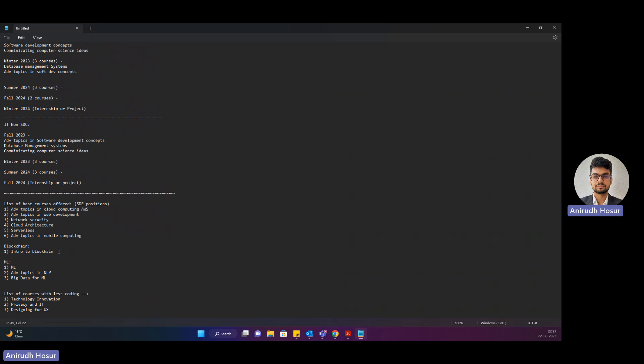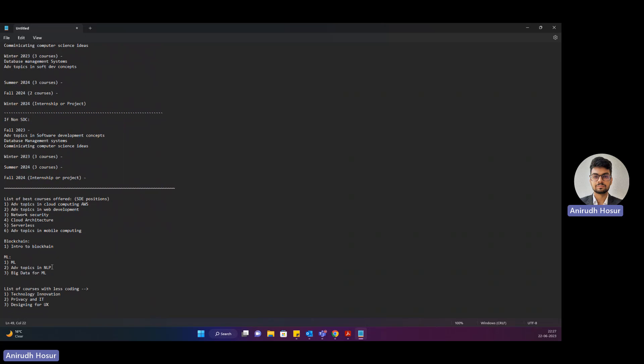For machine learning, there's the machine learning 6000 level course, advanced topics in NLP which is also 6000 level course, and big data analytics for machine learning which is also 6000 level course. Just wanted to mention here that network architecture is also a 6000 level course. Rest of these are 5000.